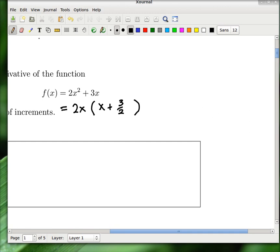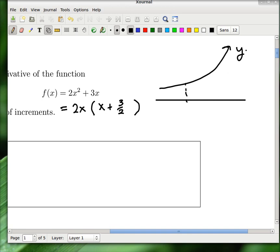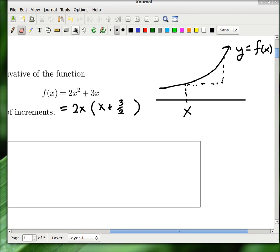I need to draw a picture of a curve that actually has a little curve to it. Here is the parabola we were looking at: y equals f of x. We're trying to figure out the tangent at point x. We find the secant line by going over a little bit — you can use delta x or h to designate that amount. I'm going to use h, and I need some room to write it.